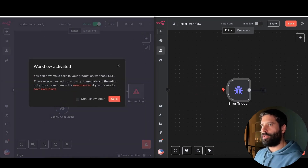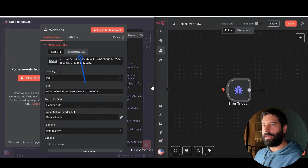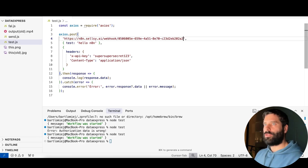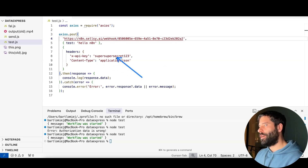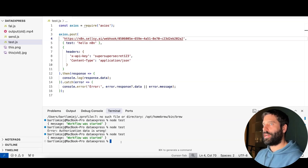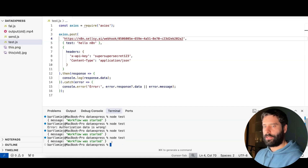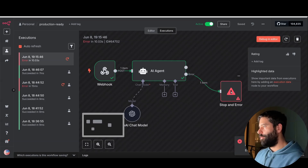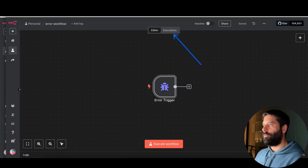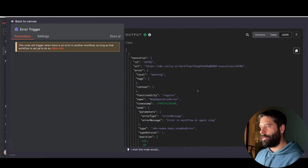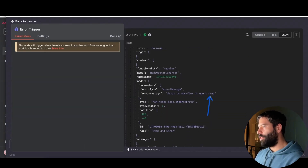Let's move this workflow to active to put it into production. Now let's get the production webhook URL — back in Cursor I'll replace the test URL with the production URL and keep the original API key. Since it's the production URL, I don't need to hit 'test workflow' manually. Let's run: node test — workflow started. Going to executions, that's the most recent one. We took the stop-and-error path. Over in the error trigger's executions tab, I can see the most recent error. Opening it — the message reads 'error in the workflow at the agent step.'